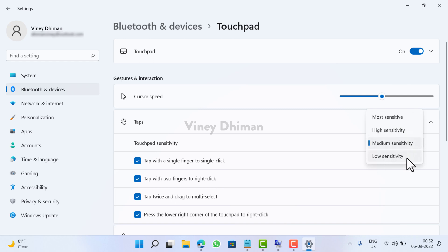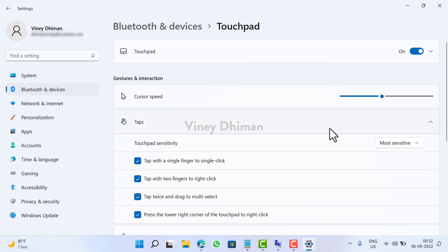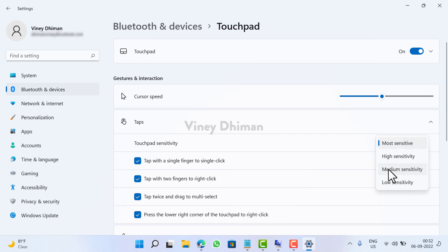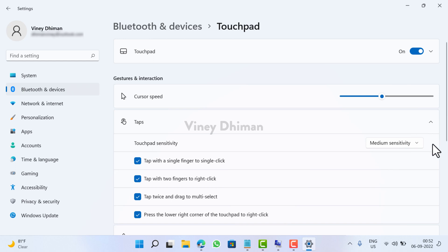So you can select options one by one and do some experiment. Once done, select the one in which you are most comfortable. So I'll go with medium sensitivity. And that's it, this is how you can change sensitivity of mouse and touchpad in Windows 11.